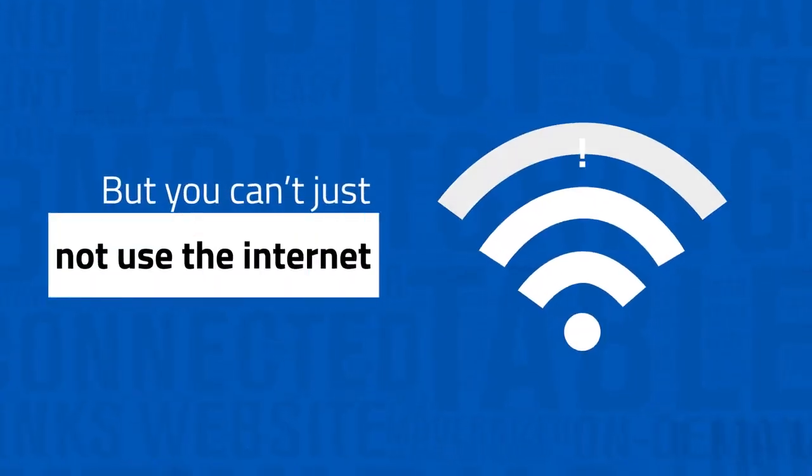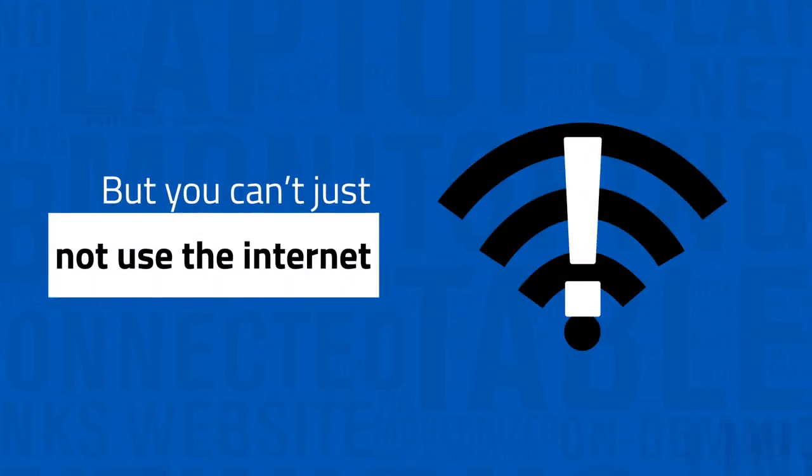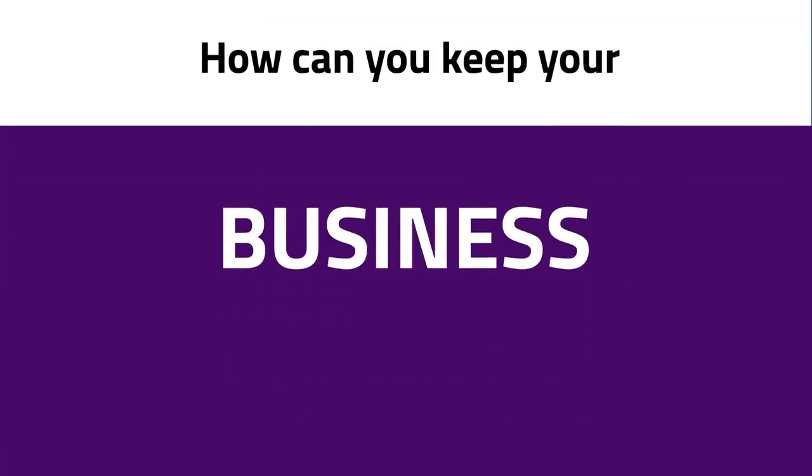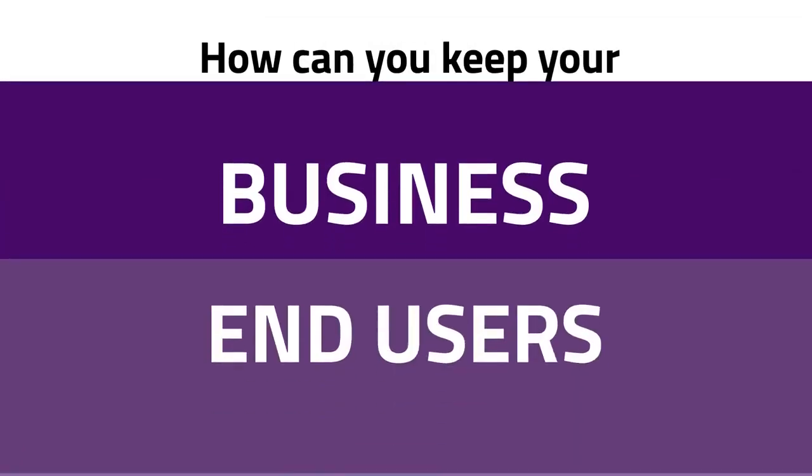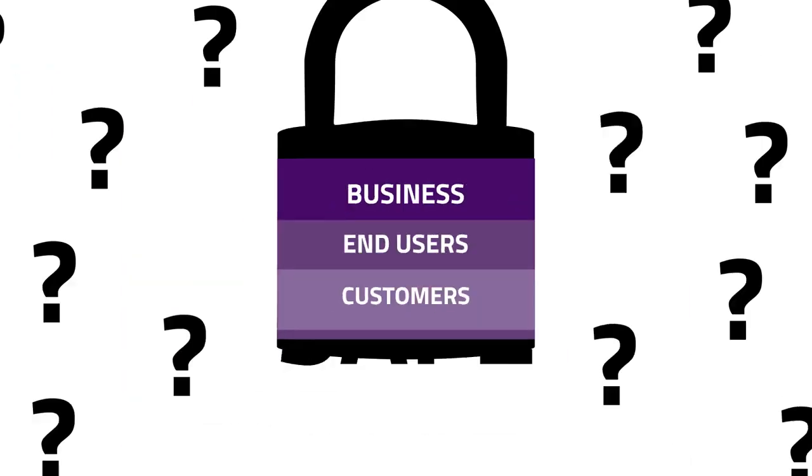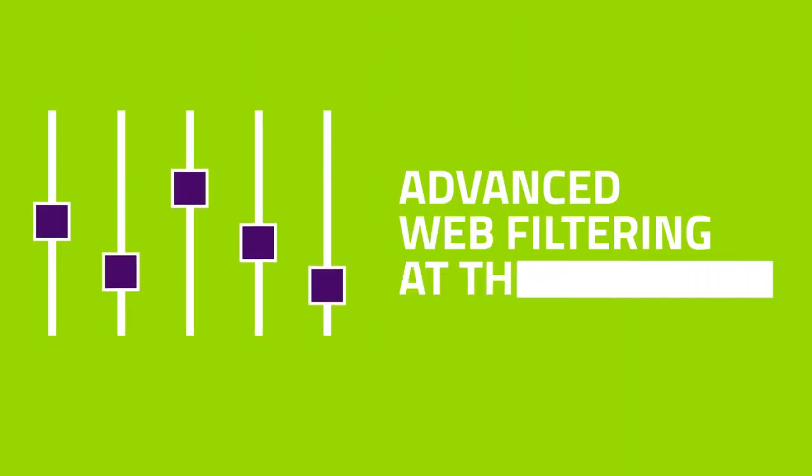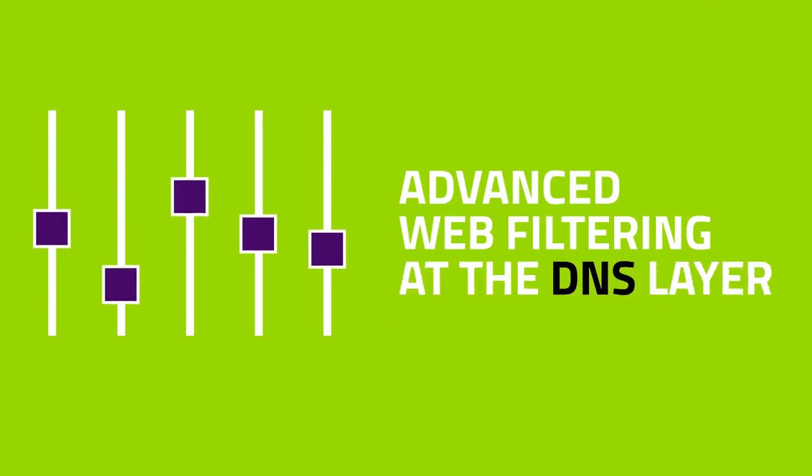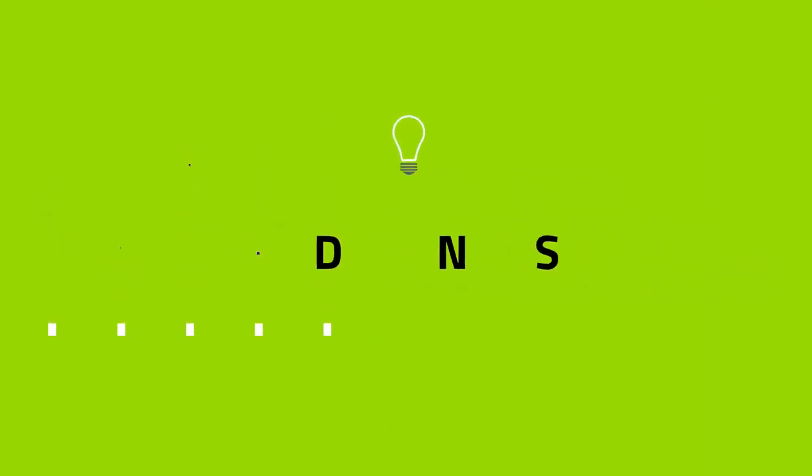But you can't just not use the Internet. So how can you keep your business, end-users, and customers safe? With advanced web filtering at the DNS layer.